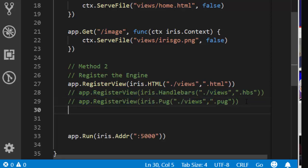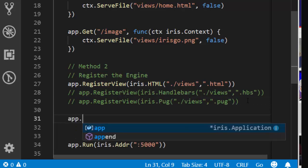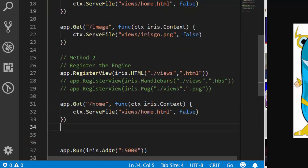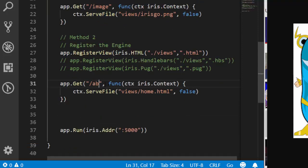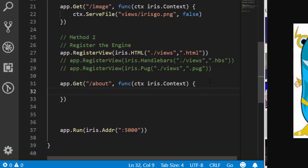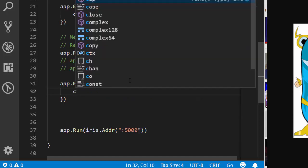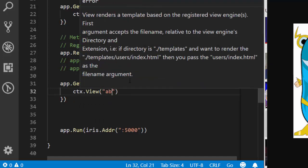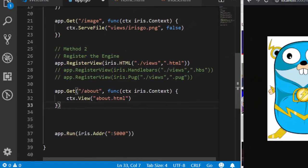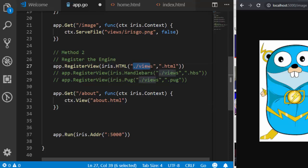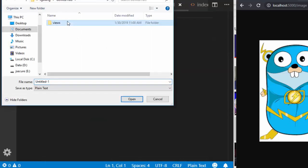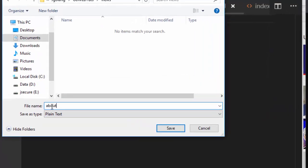After registering it, you can create your routes. Let's create a simple route — let's say '/about'. Here we're not going to use SaveFile anymore. Instead we use ctx.View(). The ctx.View() allows you to view that particular template — it goes to that directory and picks the file. We bring in about.html — no need to supply the full path, it looks in the registered location.